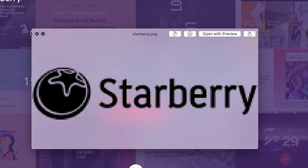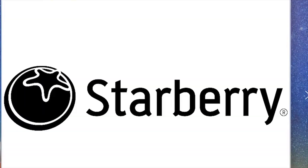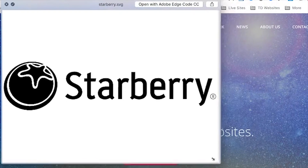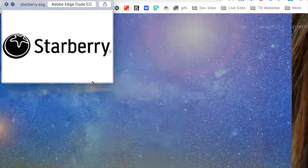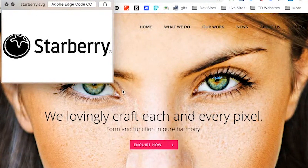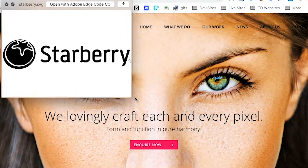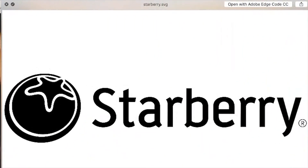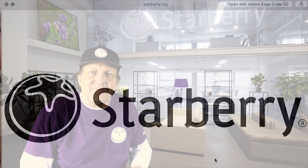Enter scalable vector graphics, or SVG. Not only do they look great at any size, they also take up less time to load, therefore making your logo look great at every size.